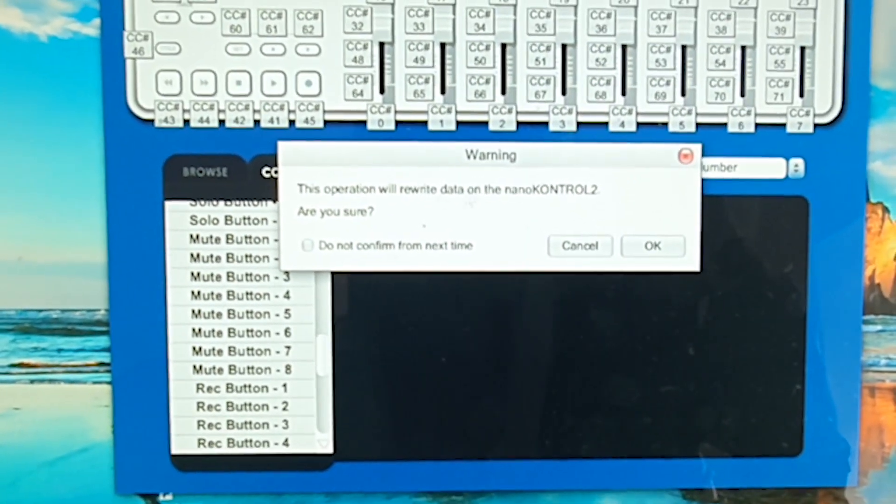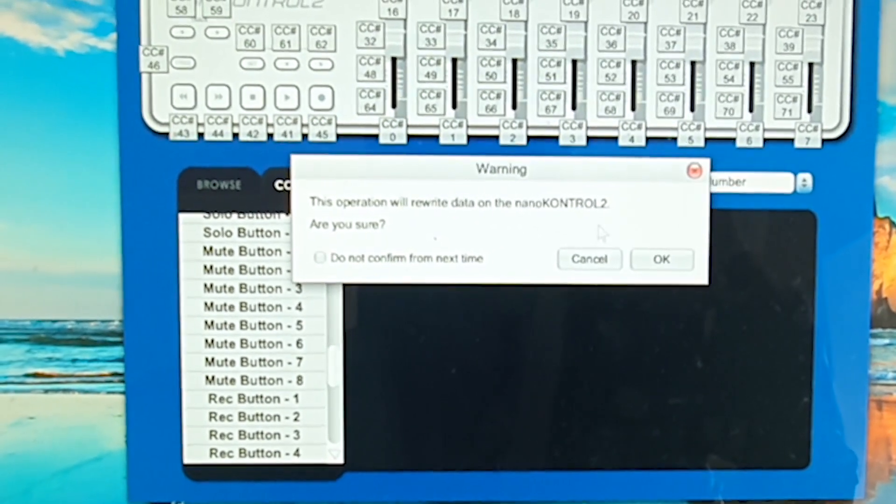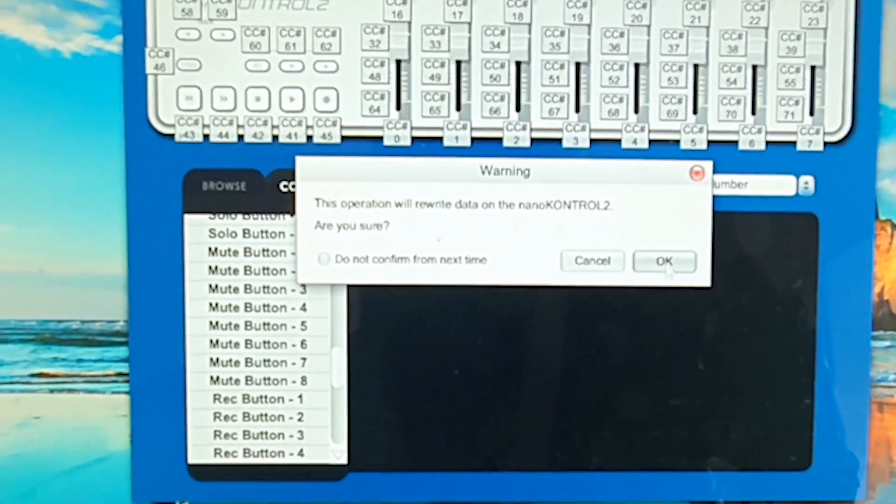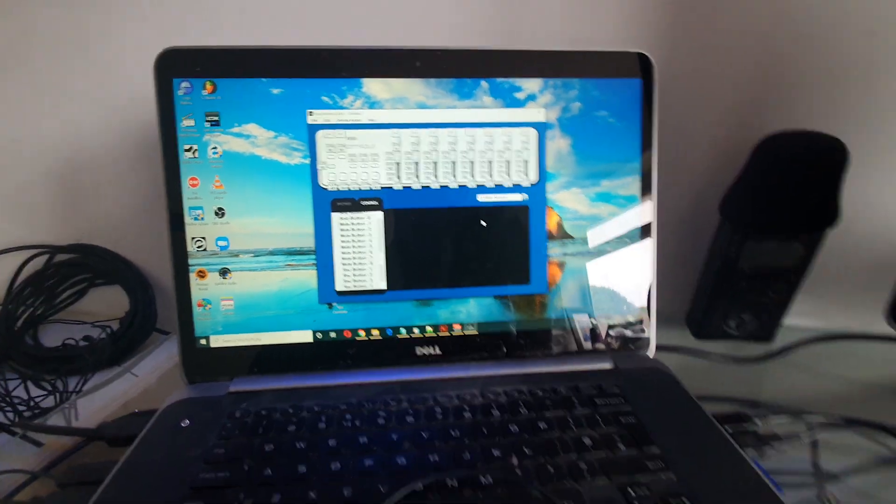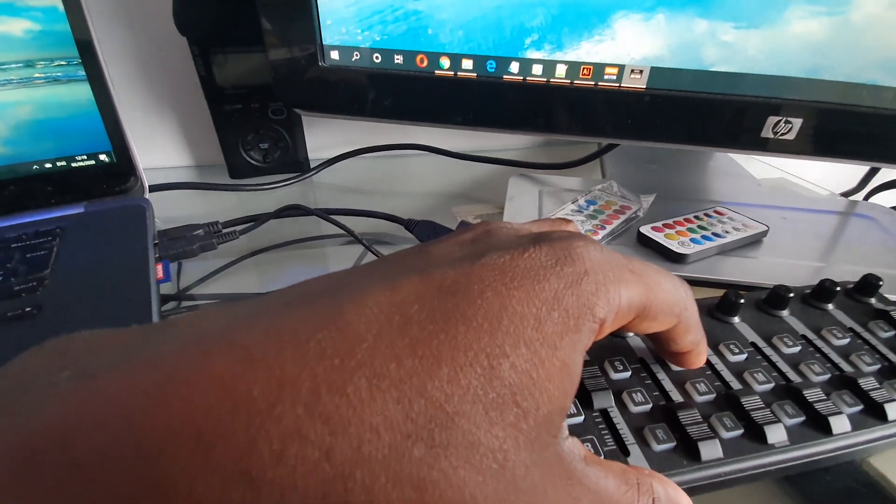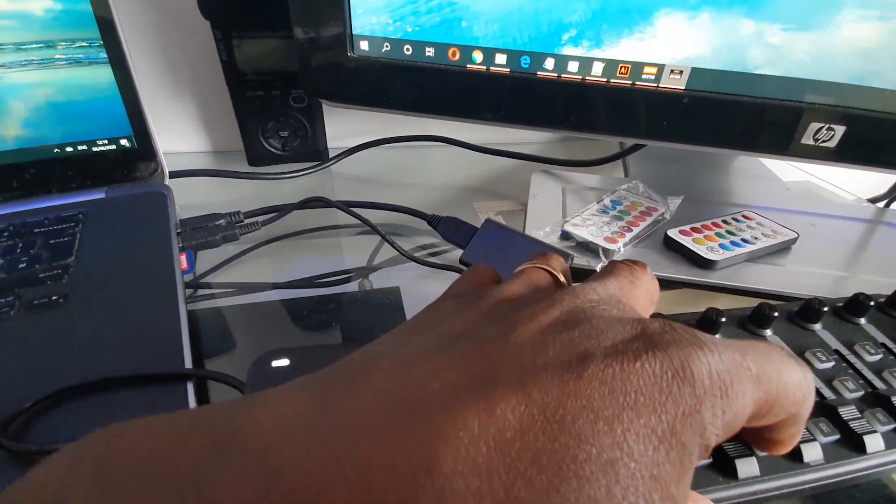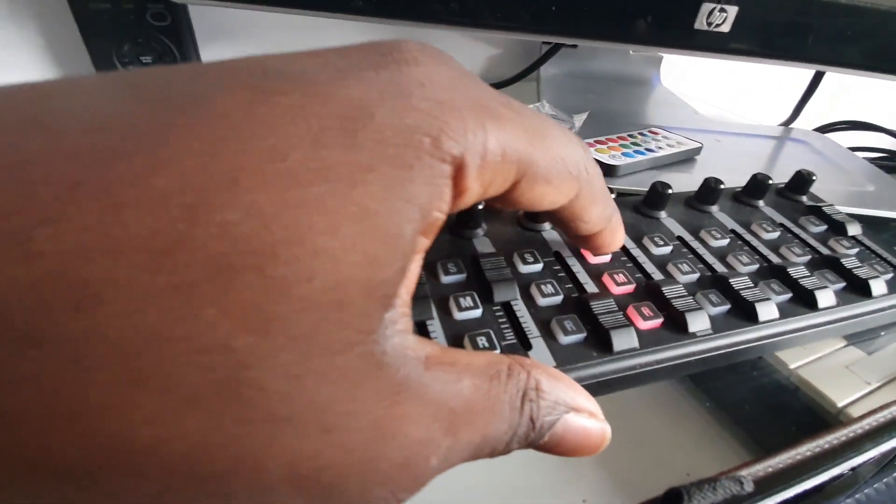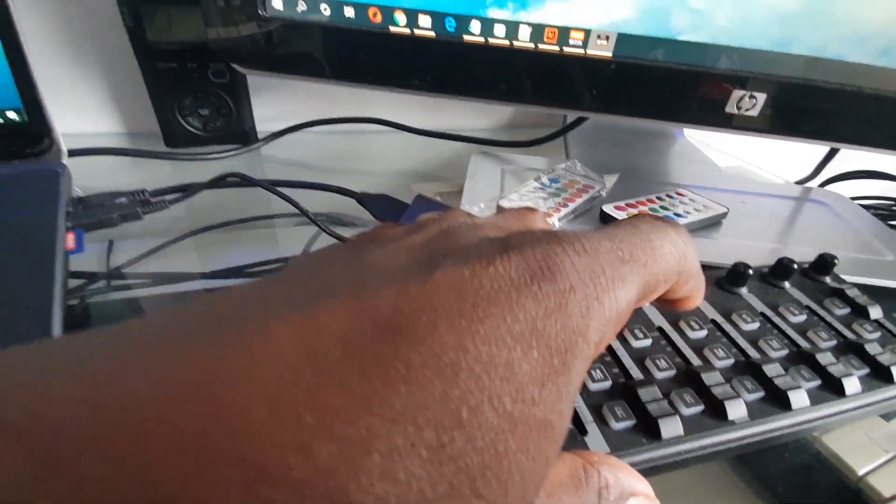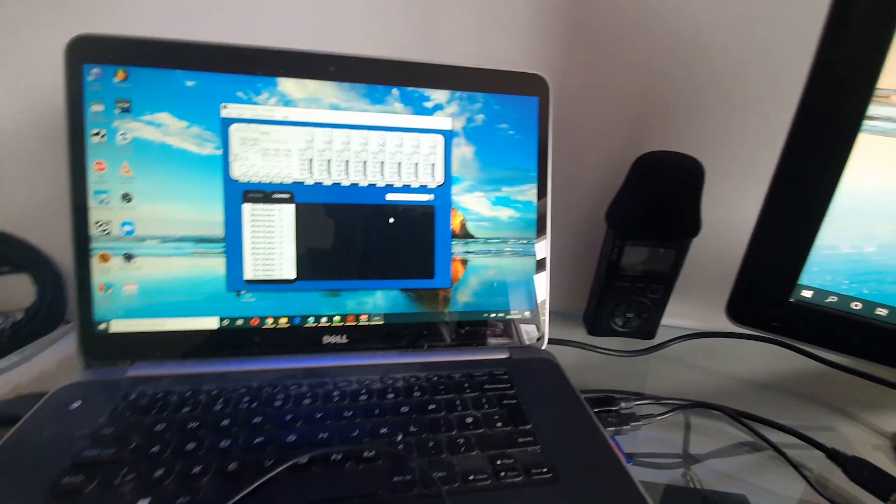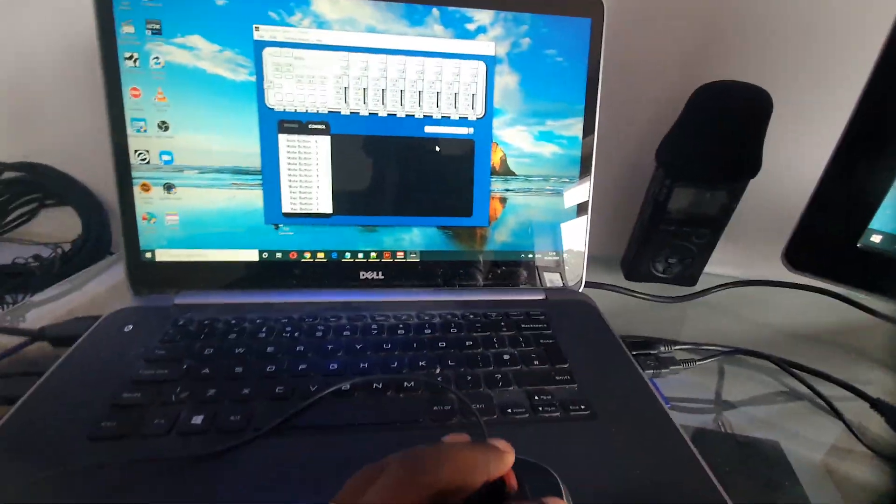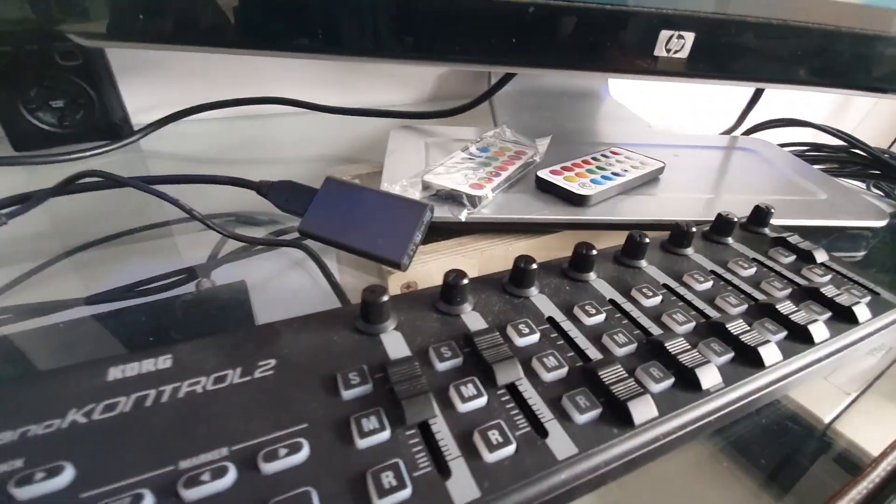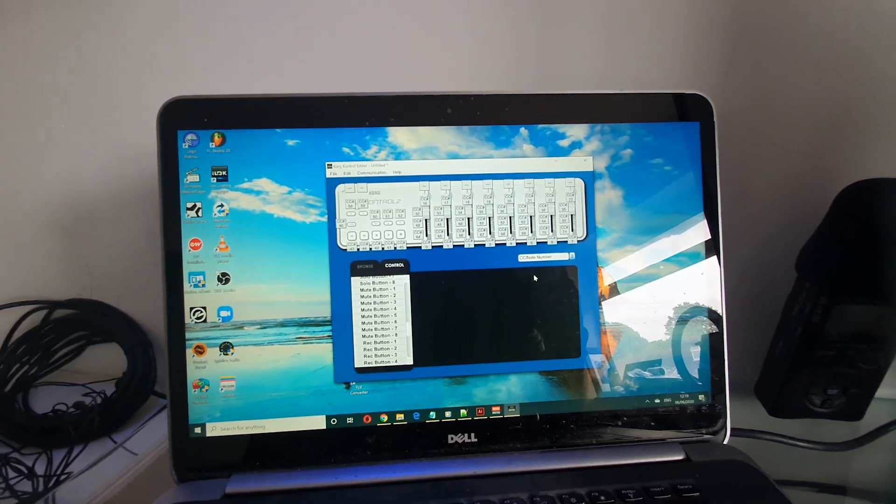And I'll do that actually for all the buttons in that row: toggle, toggle, toggle. So these are the three buttons, that's the solo, mute, and record button there. I've changed them all from momentary to toggle.